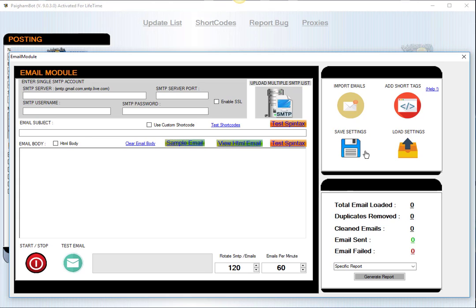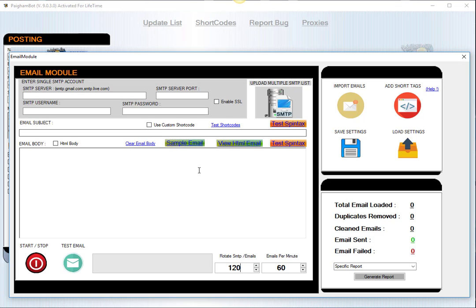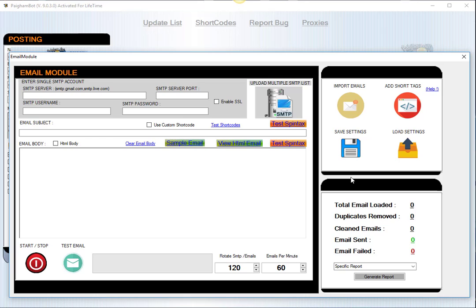Also, save your settings in the email module by just clicking save settings. It'll save a specialized formatted text file that will save all the different credentials that you have in here, like your SMTP accounts, your actual email, your subject line, etc. And then whenever you open the email module, you're able just to hit load settings, you can choose that file, and then this data would be automatically populated.